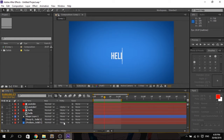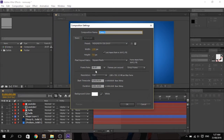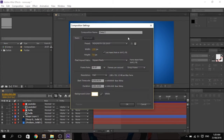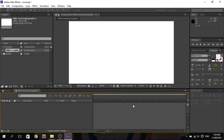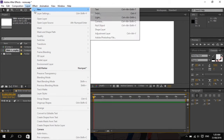We will start by creating a new composition — Composition > New Composition — and 10 seconds is enough for this project. Let's name it 'slide reveal typography.' After that, let's create a new solid layer.